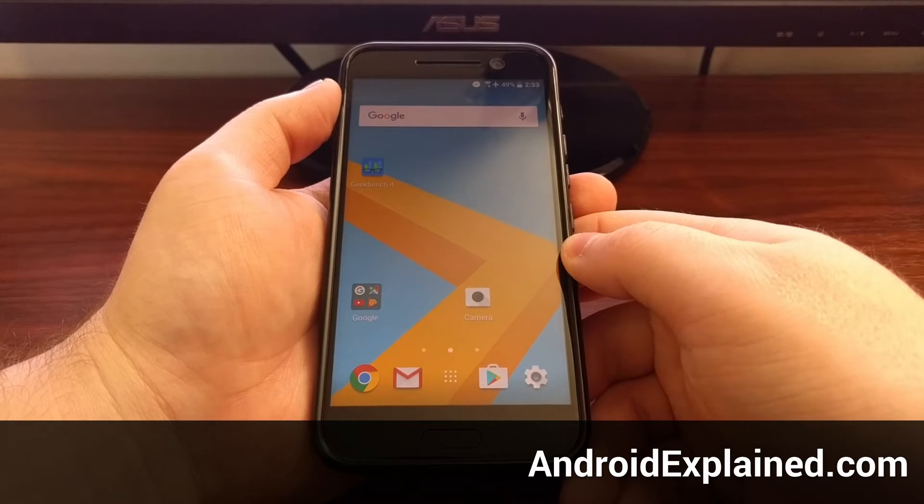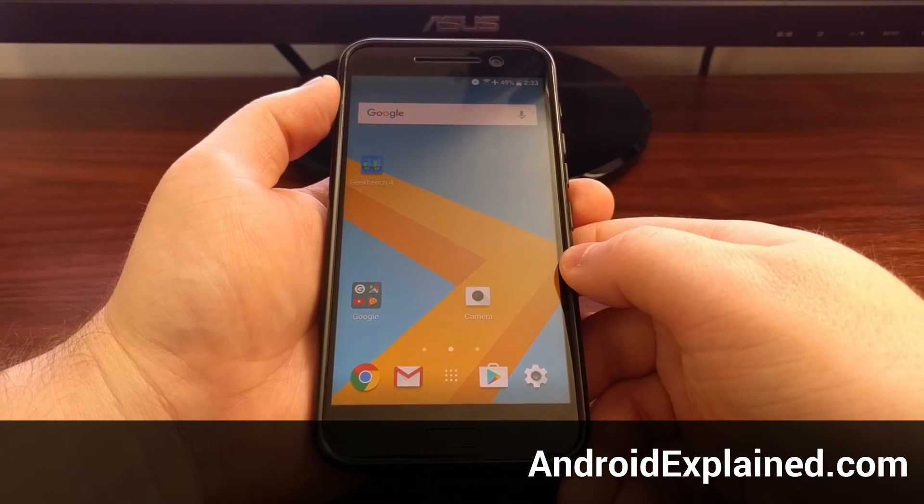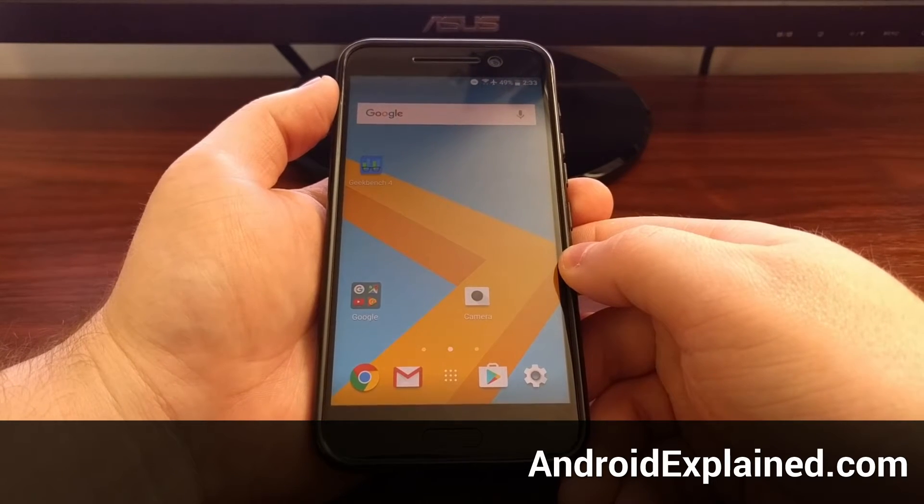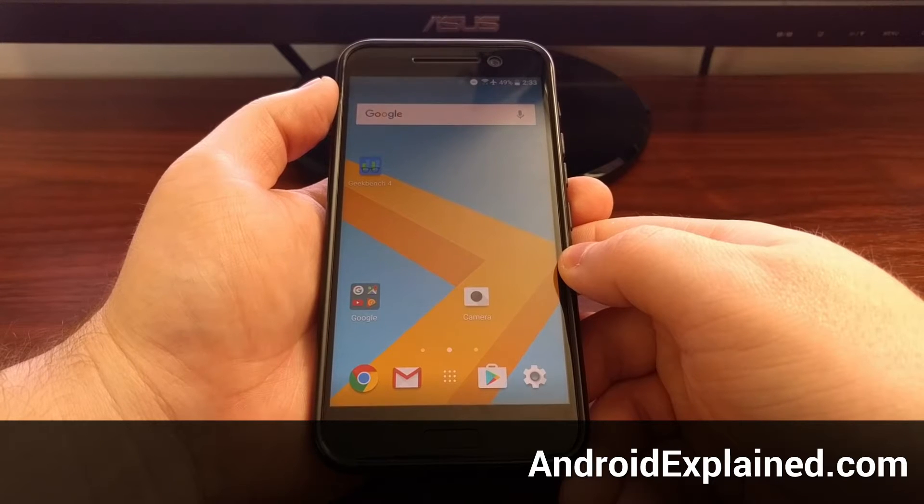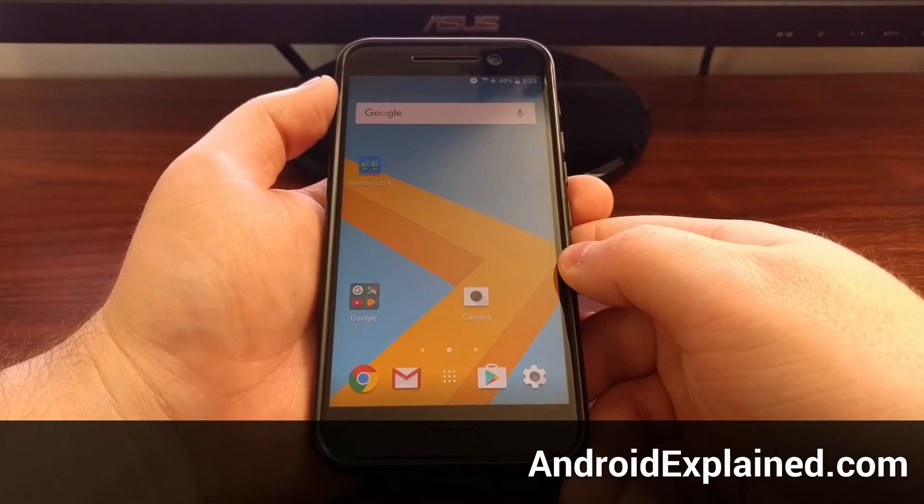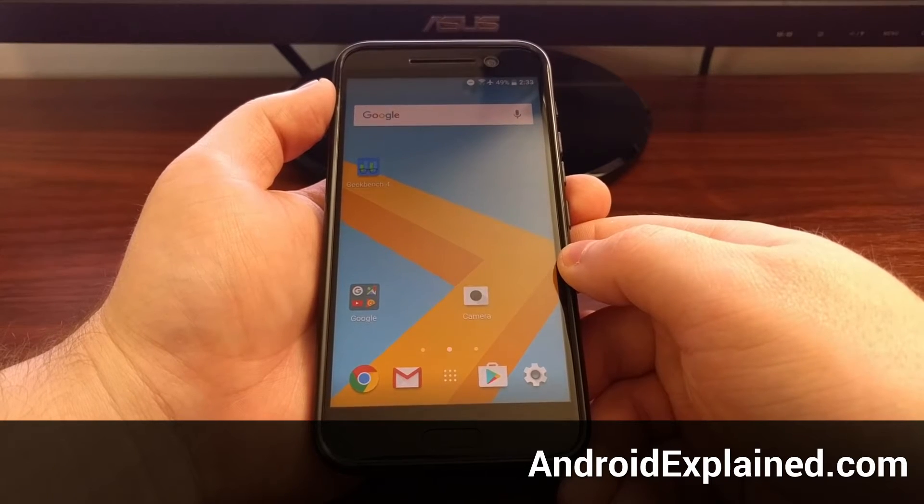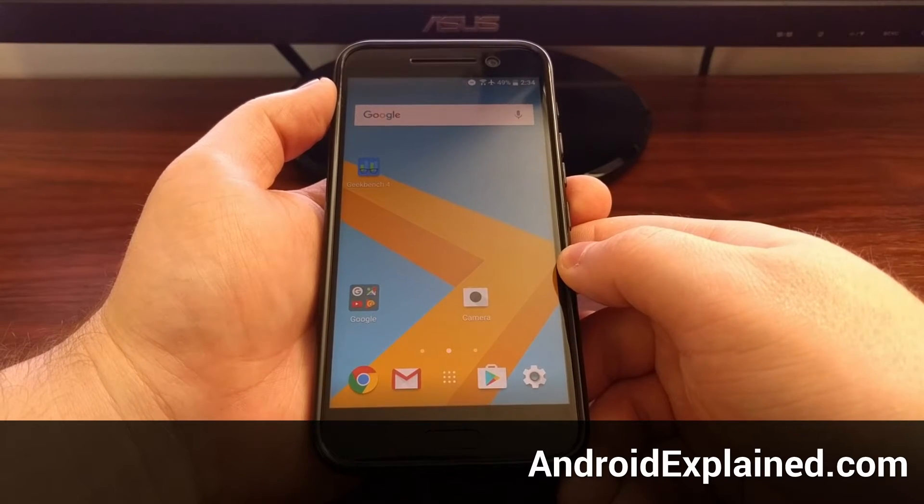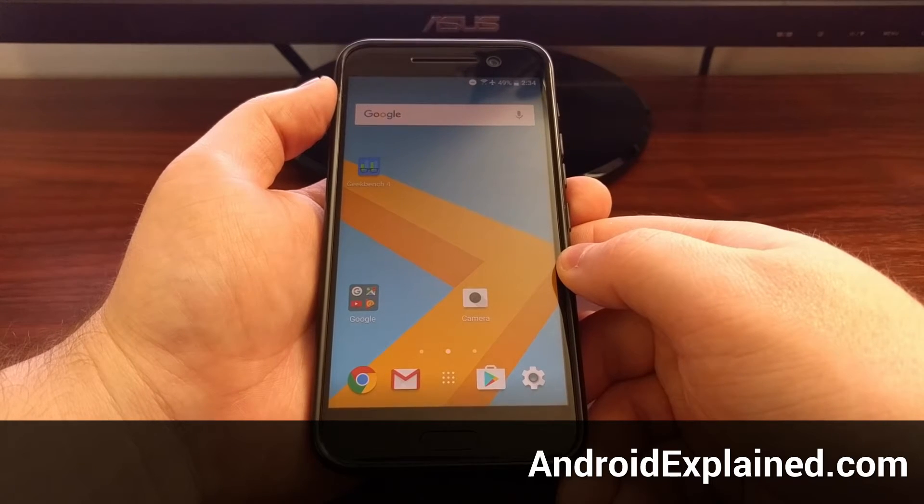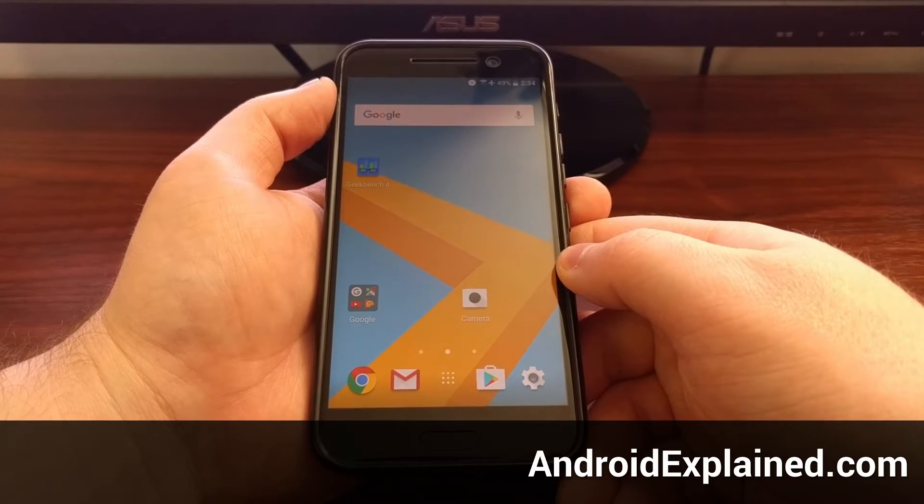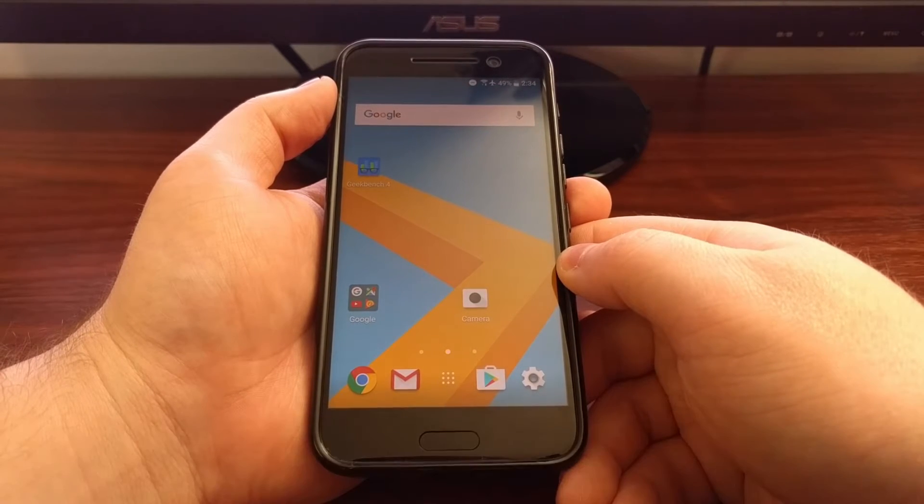Today I'm going to show you how to install TWRP as the custom recovery onto the HTC 10. Now if you haven't done this already, you will need to have the bootloader unlocked on the HTC 10.